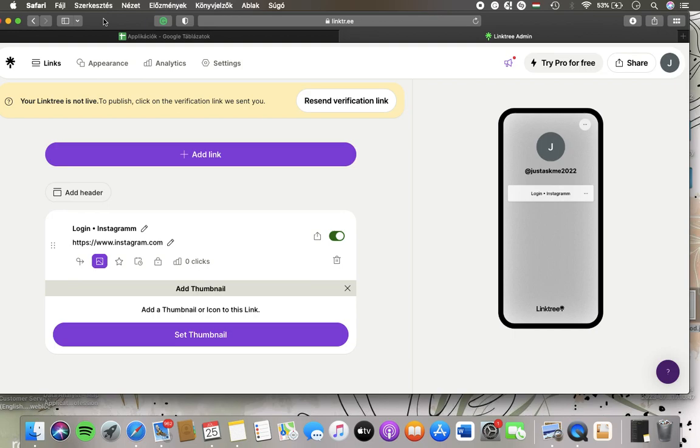Hello guys, in this video I'm going to show you how to add an icon as a thumbnail to your link on the Linktree application.